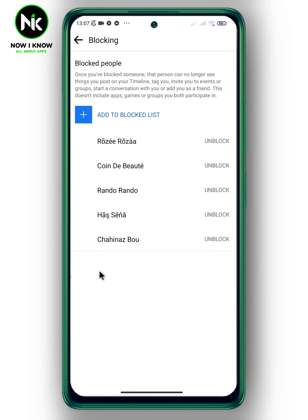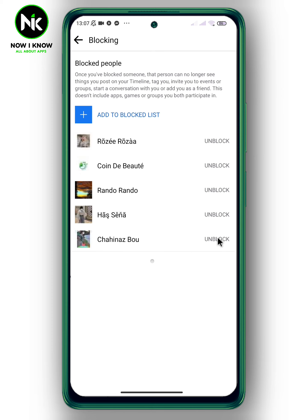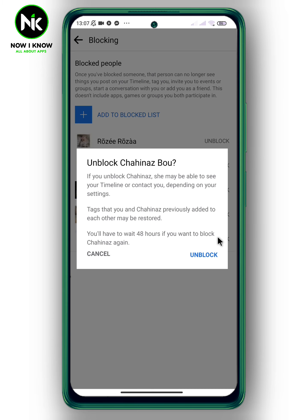Here, all the accounts you have blocked will appear. In case you want to unblock any of these accounts, tap on Unblock, then confirm.